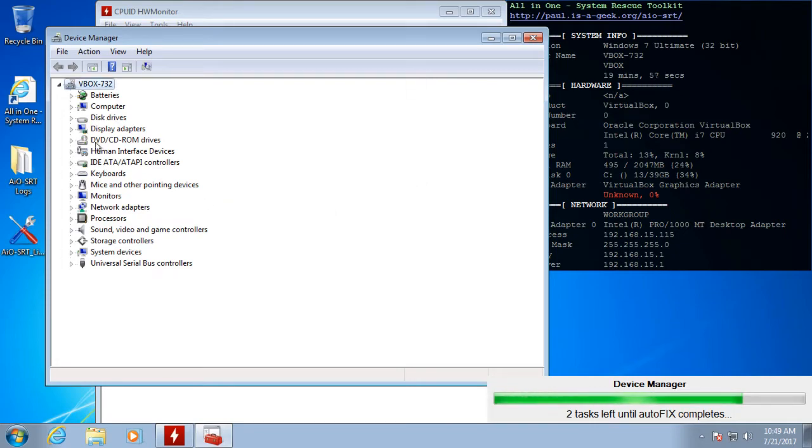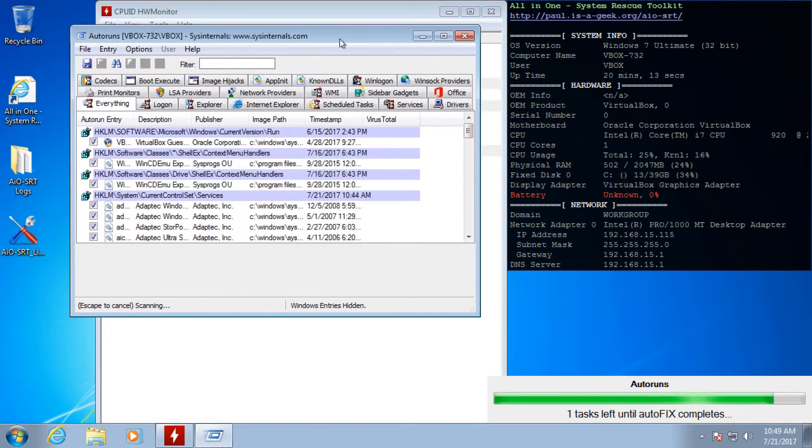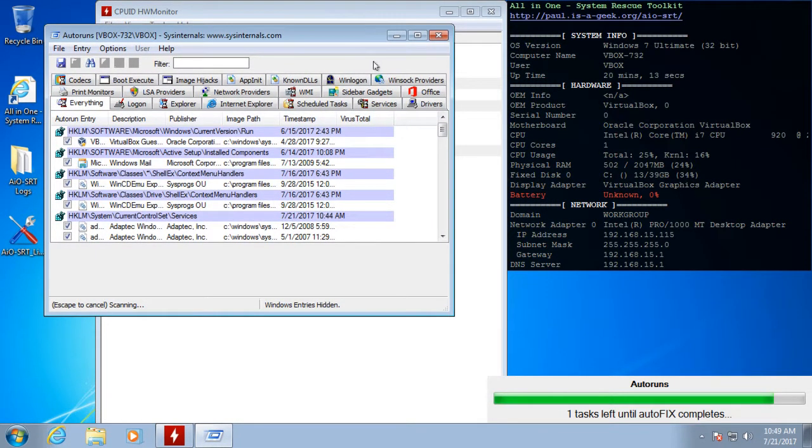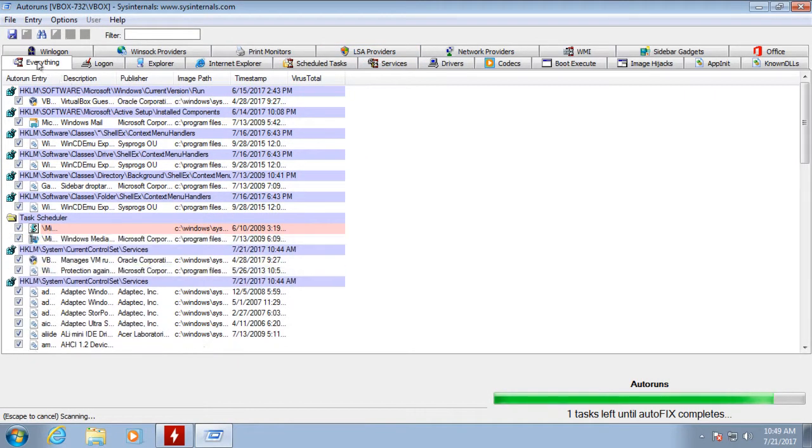And then here we have Device Manager. And the Sysinternals Autoruns here will tell you what starts up with the computer.